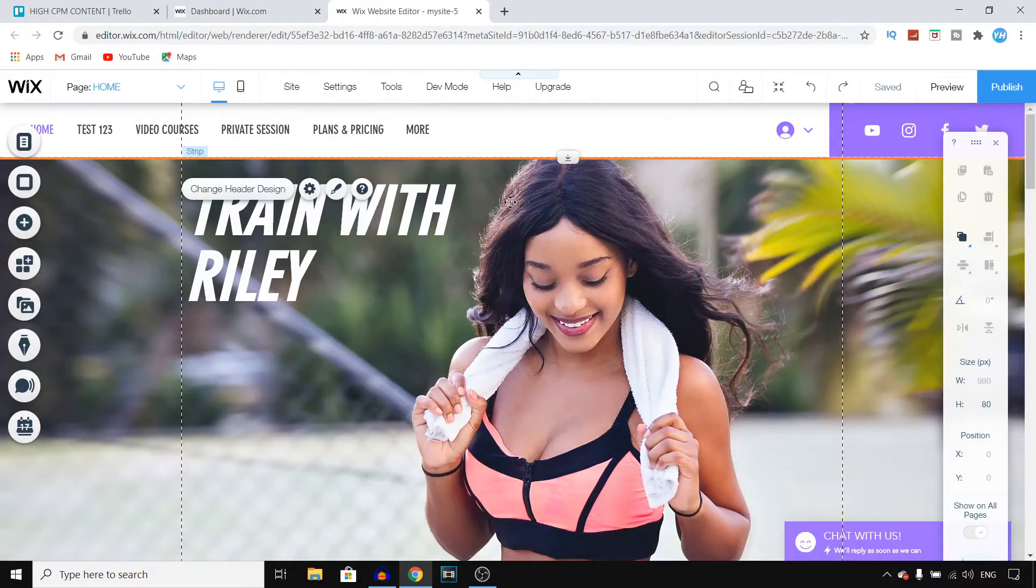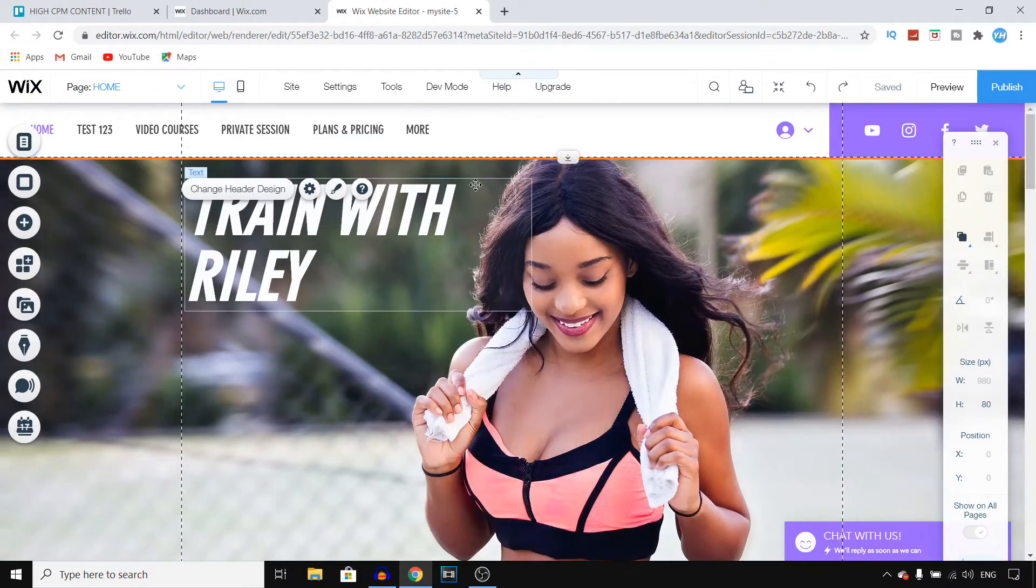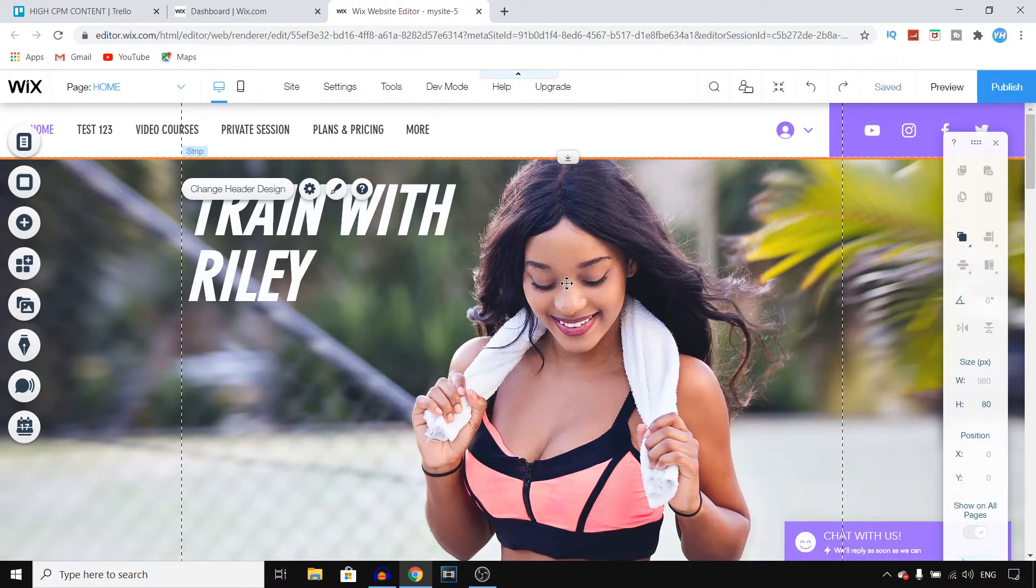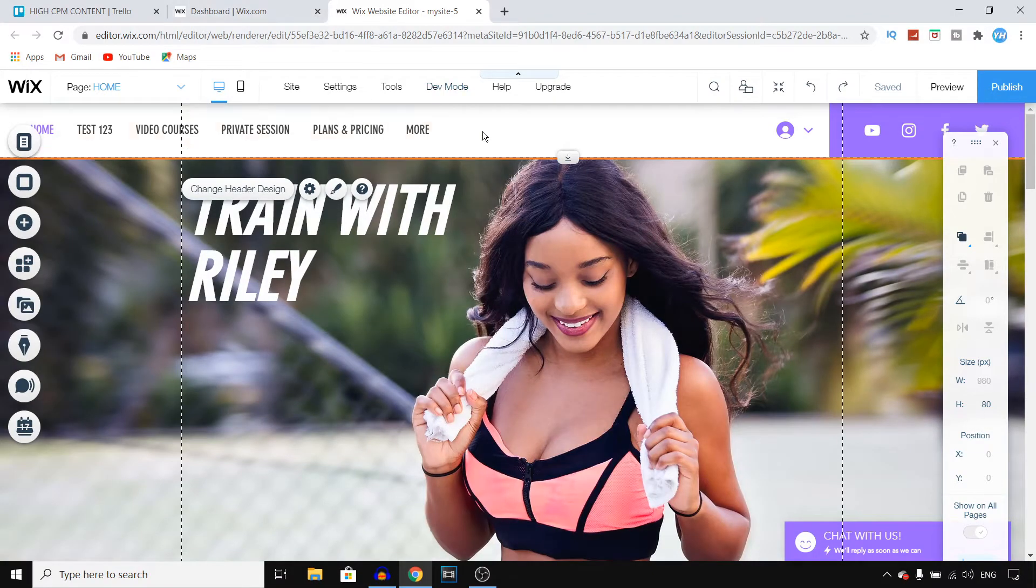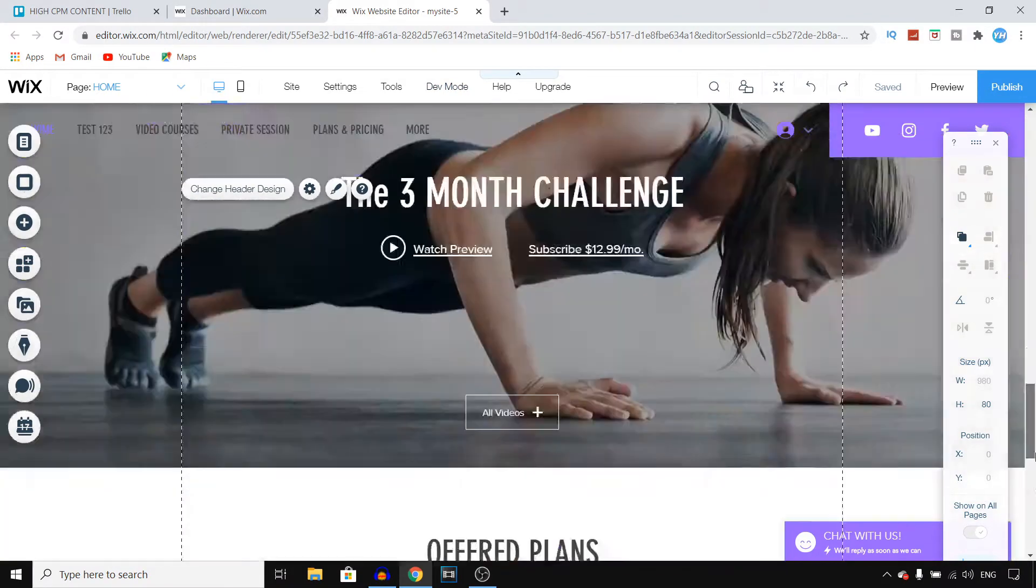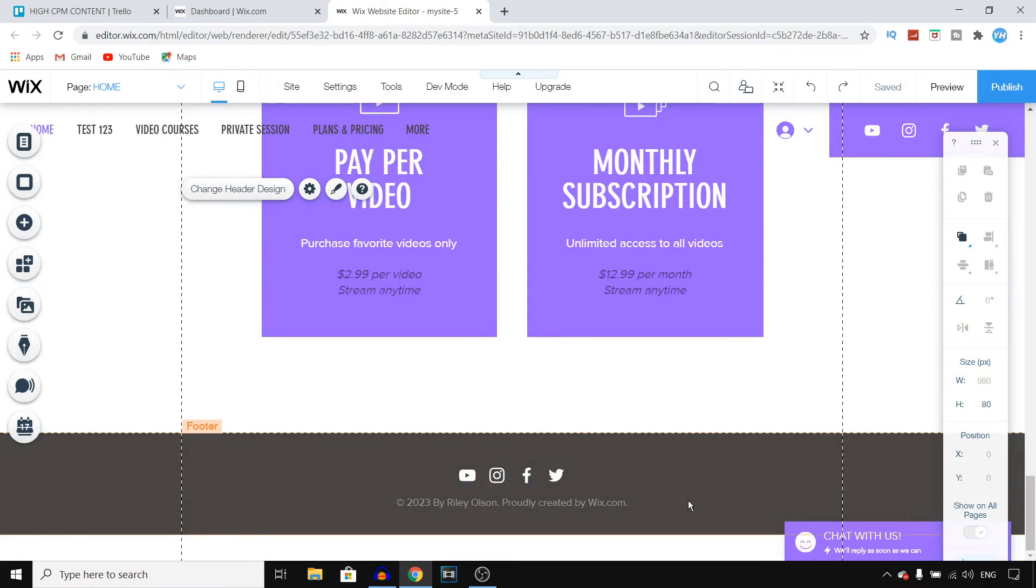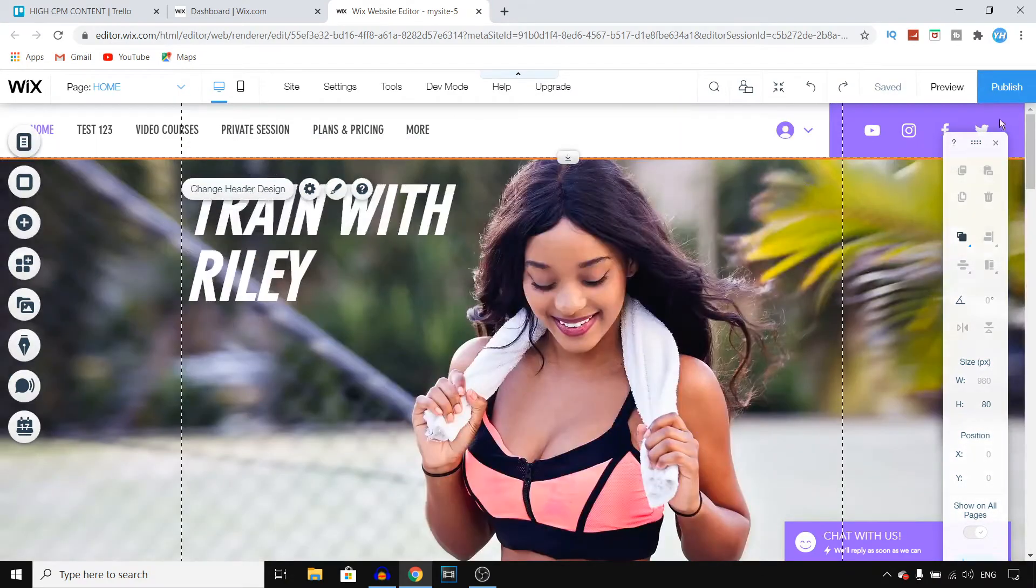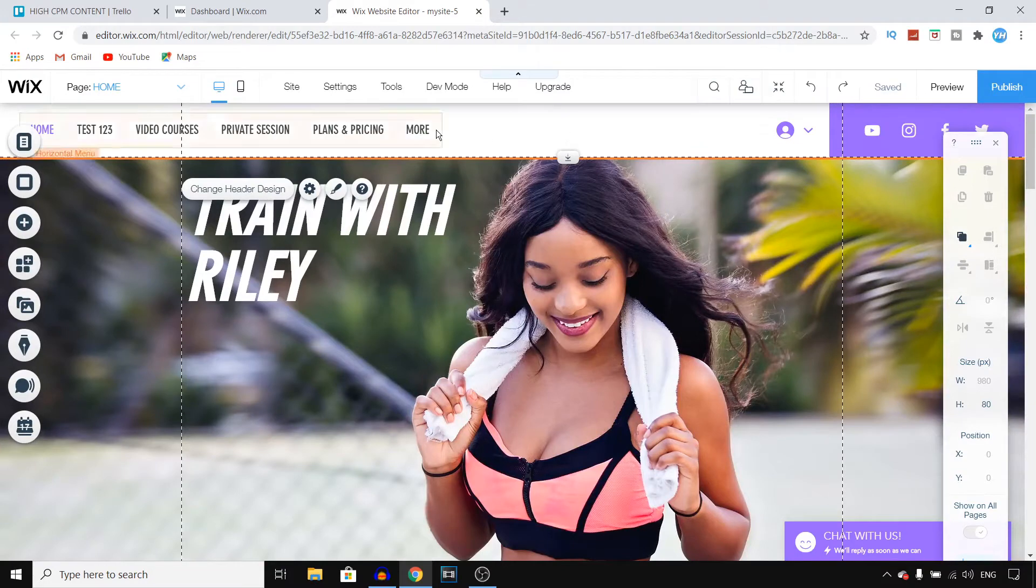This will bring you over here. This is my website and I'm in the classic Wix editor. This is my header, and if I scroll down we can also see my footer. So let's start off by editing and customizing my header.